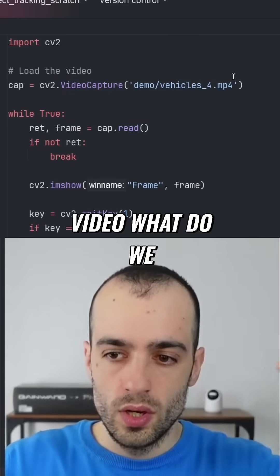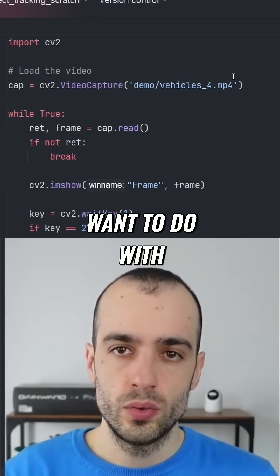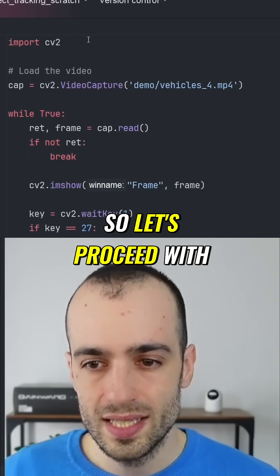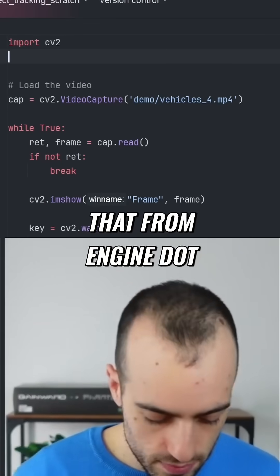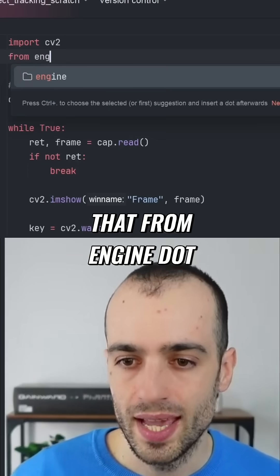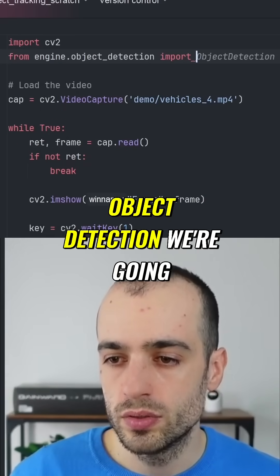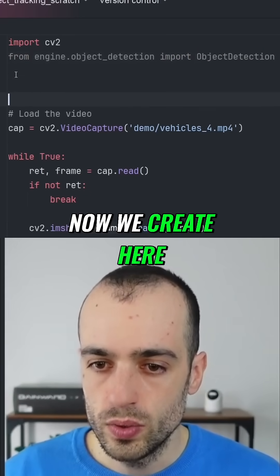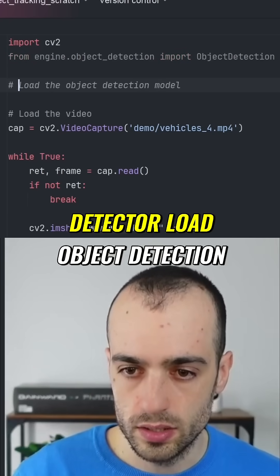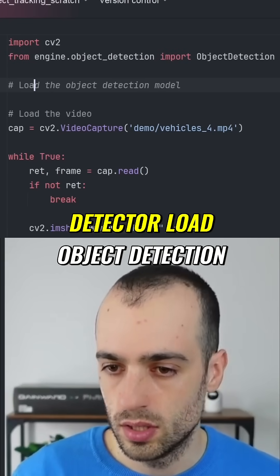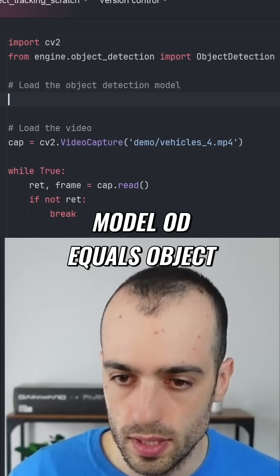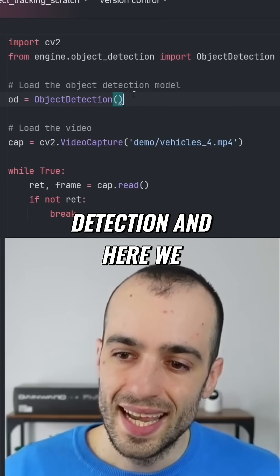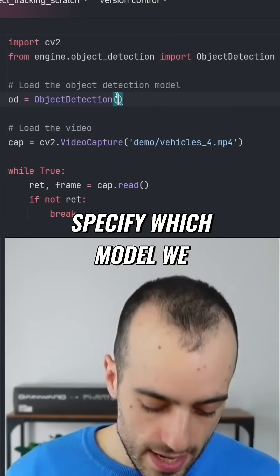We have the video — what do we want to do with it? We want to perform object detection. We import the object detection module, load the object detection model with `od = ObjectDetection()`, and here we specify which model we want to load.